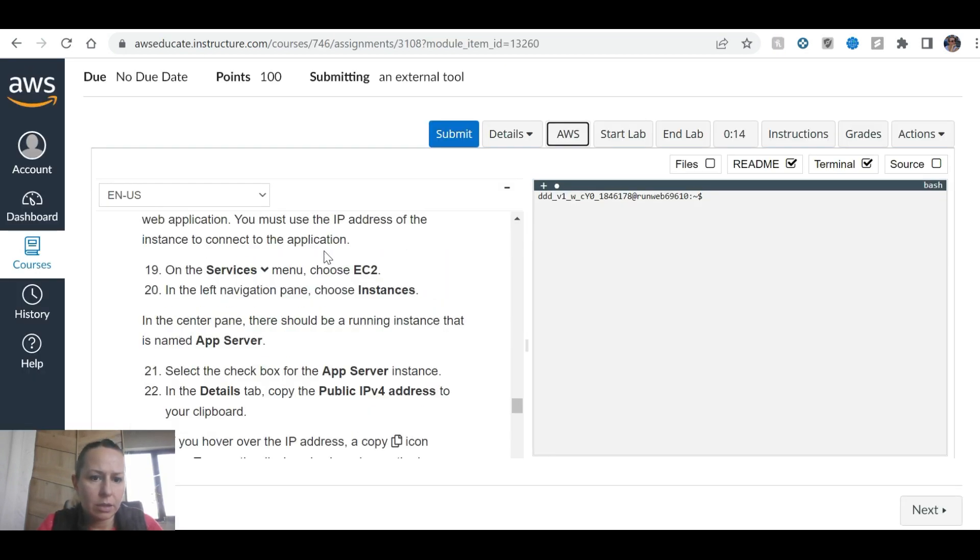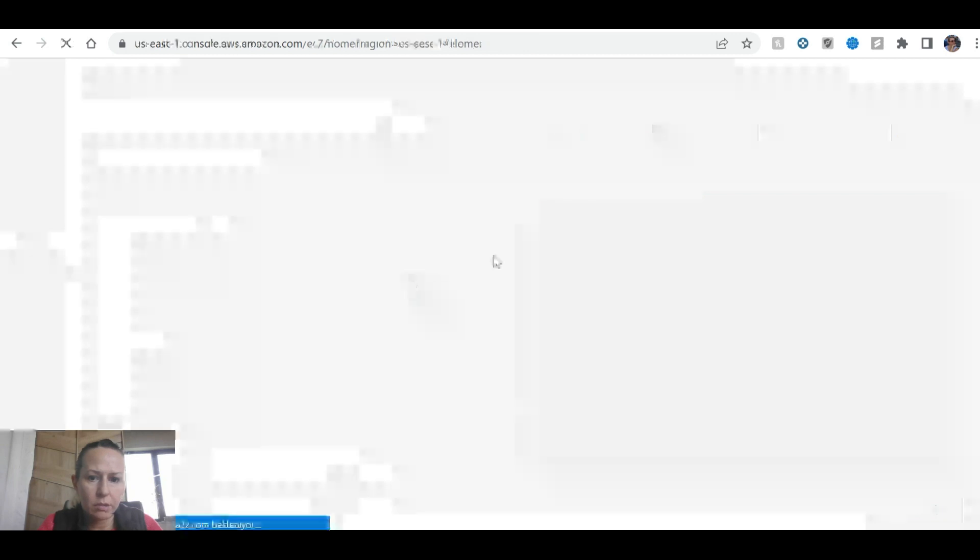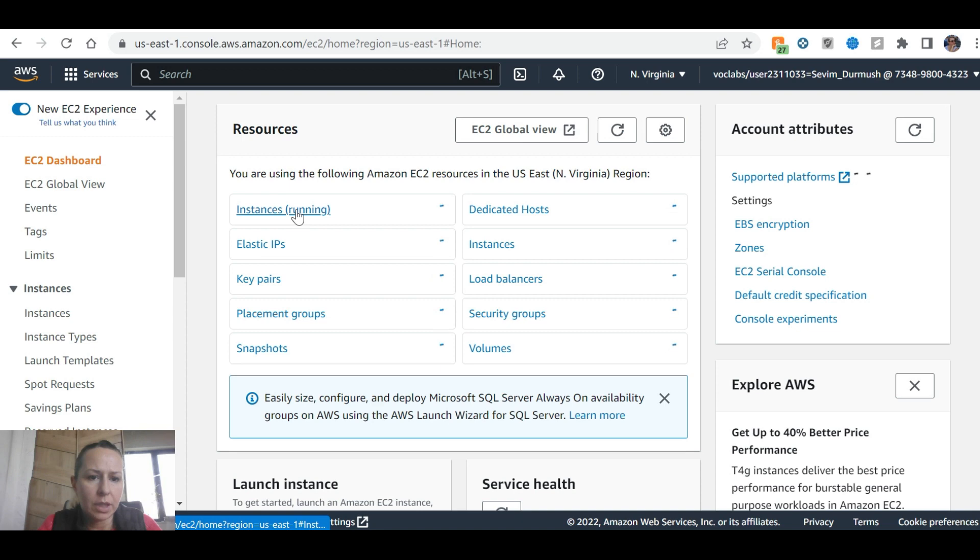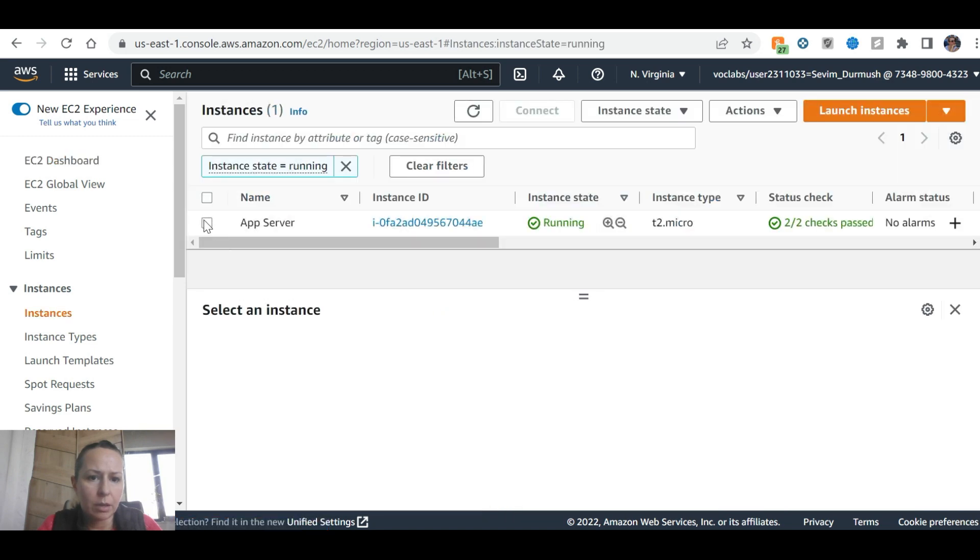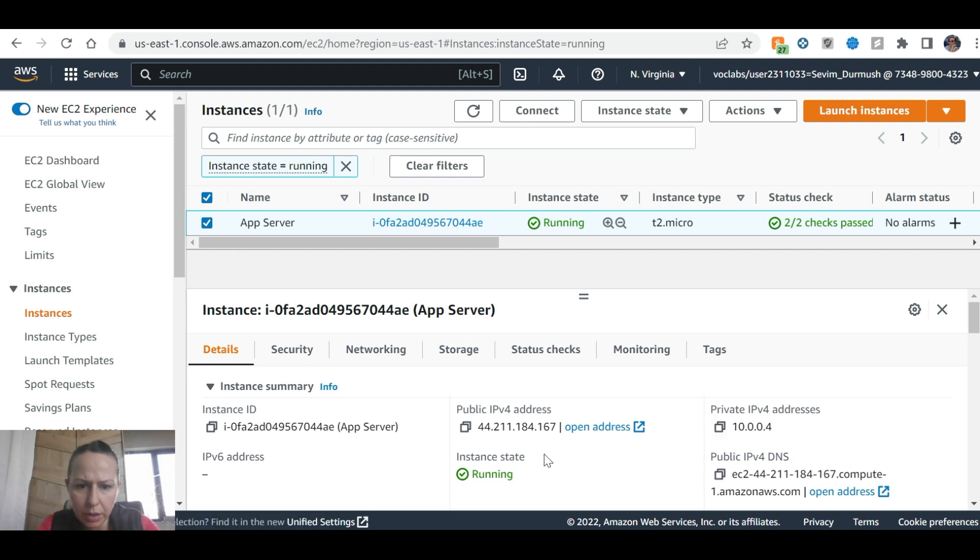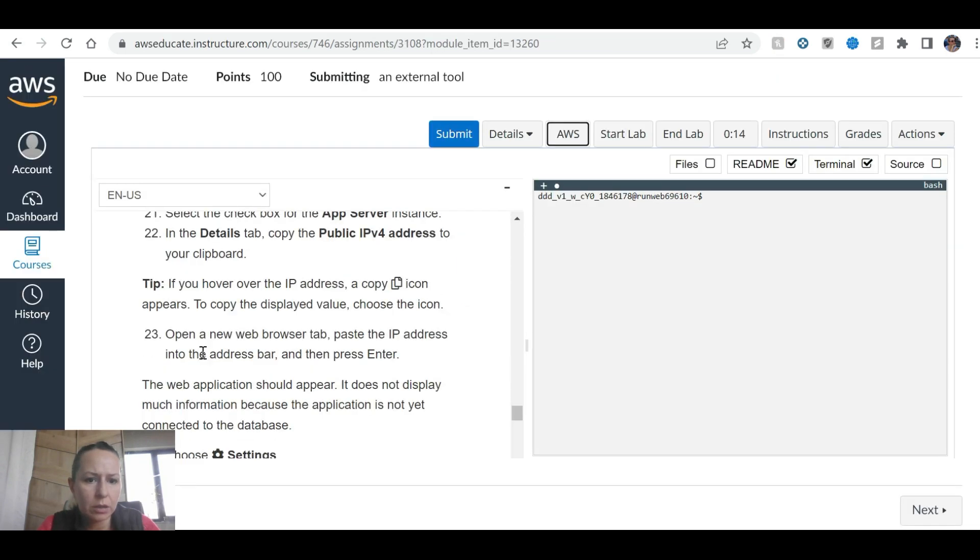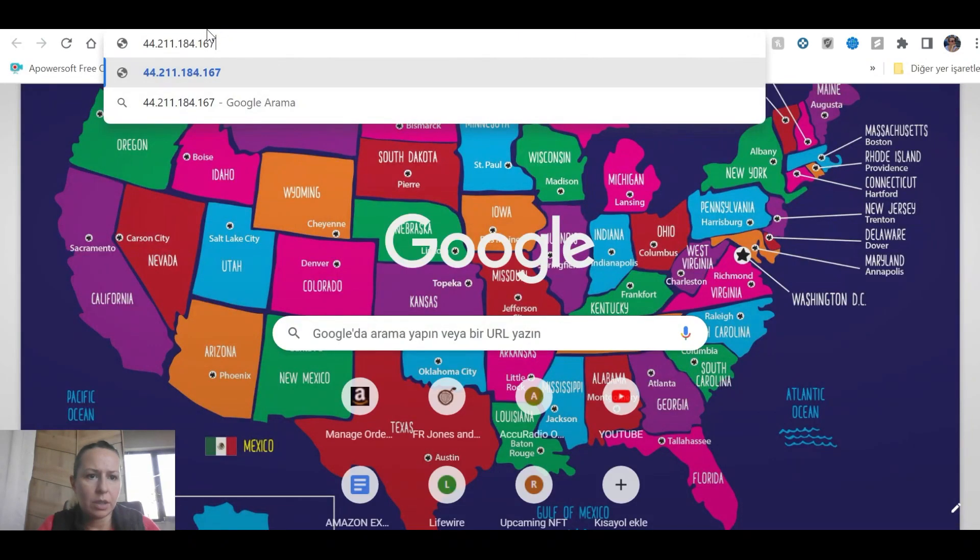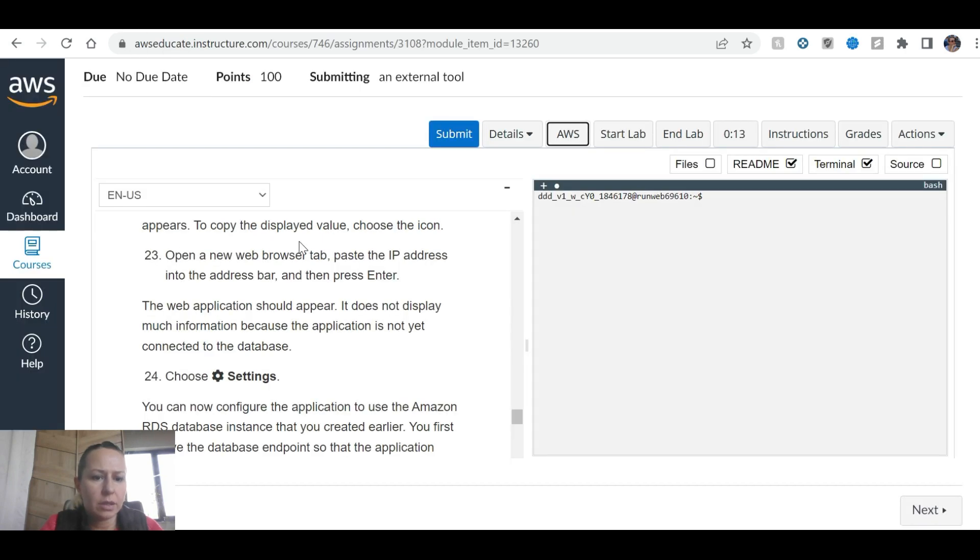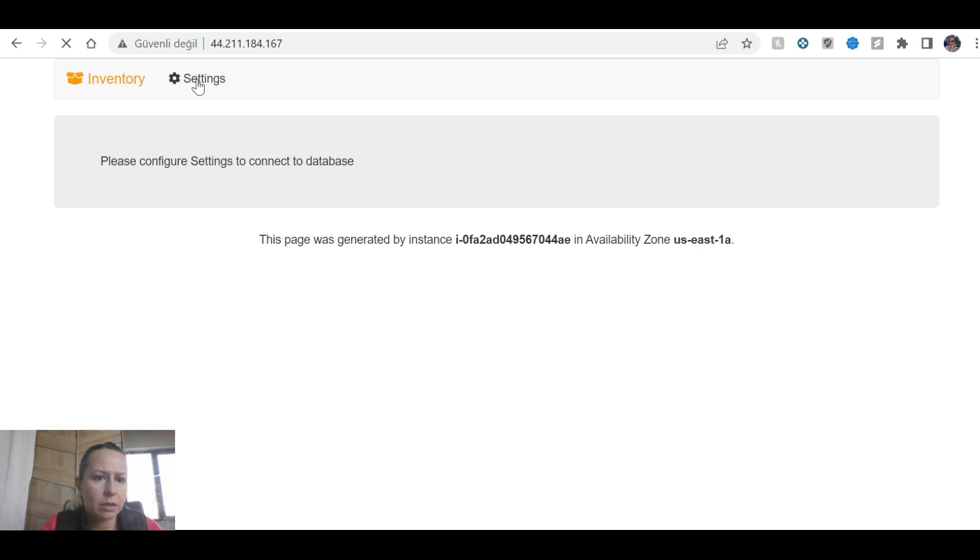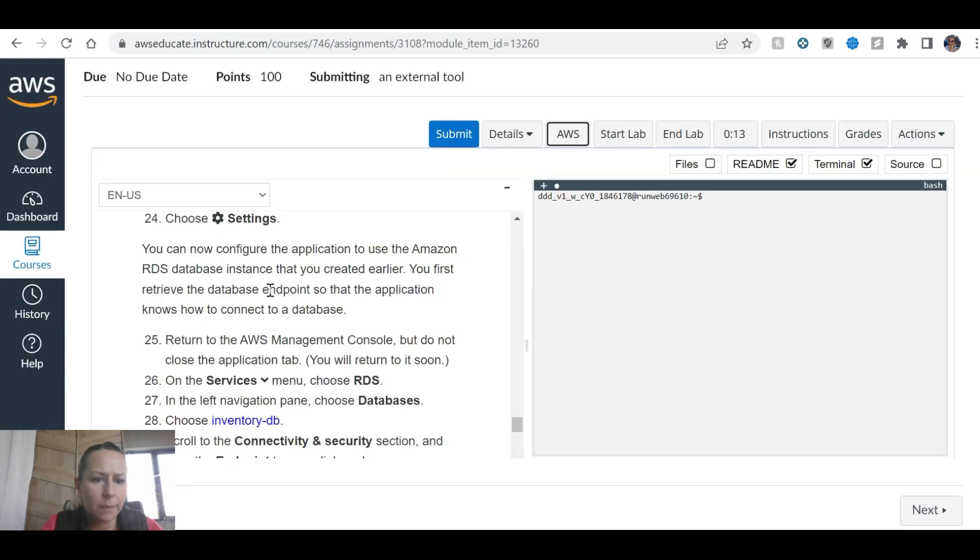There's an app server instance. We are going to take the public IP address. Copy the public IP here, then open a new browser and copy it there. Configure settings to connect to database. Choose settings here.